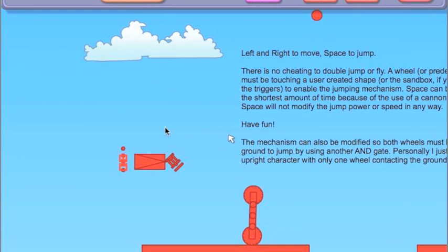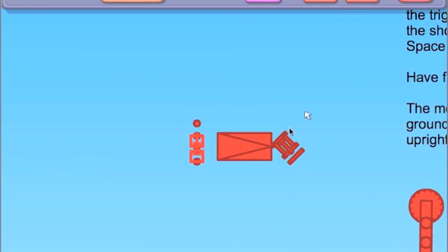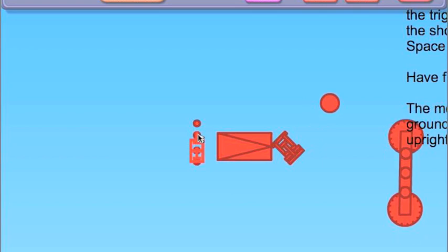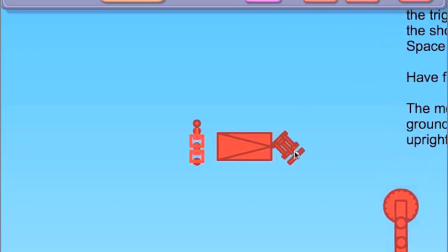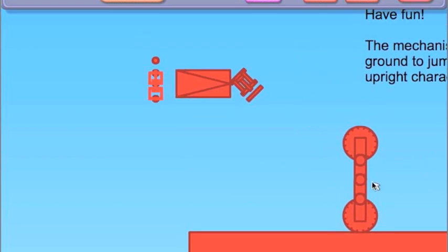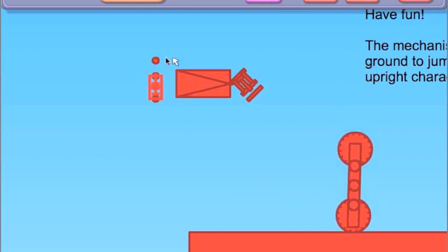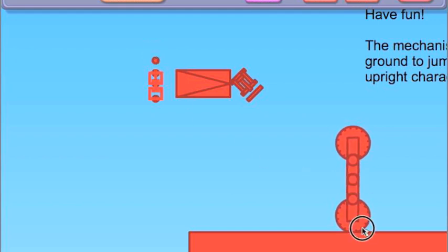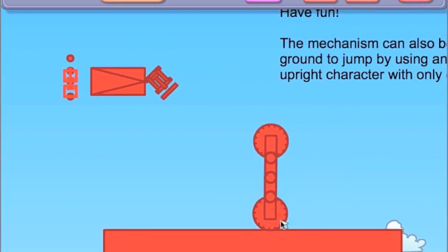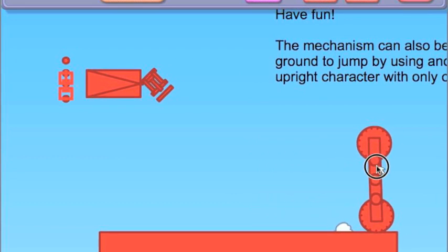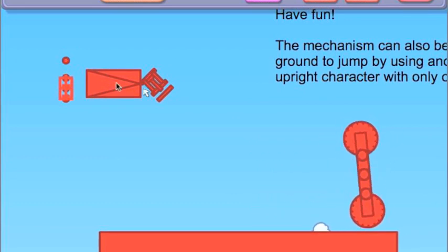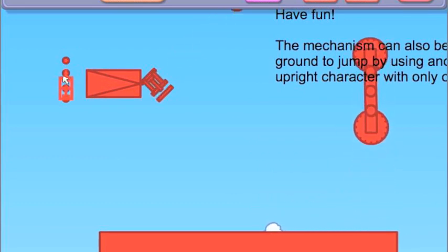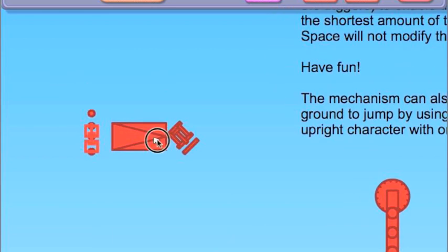You can see each time I jump, it springs up and then the cannon fires. What this is for, it's an end gate, so this circle only triggers that when this is touching the ground, so you can't double jump, and space is held. And then each time, it only triggers the cannon once.